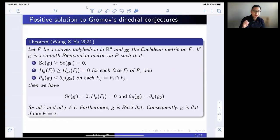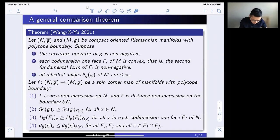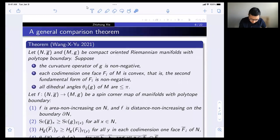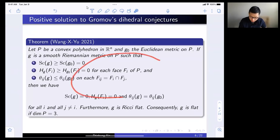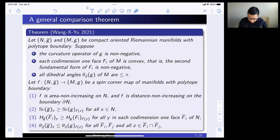Gromov actually conjectured a stronger, more general version of the theorem, which is when you have manifolds and you have comparison between different manifolds. What we show is a general comparison theorem, which essentially includes the previous result as a special case. This theorem applies not just to flat manifolds but to other manifolds as well. Let me take a little time to explain this general comparison theorem — the theorem itself takes two slides.